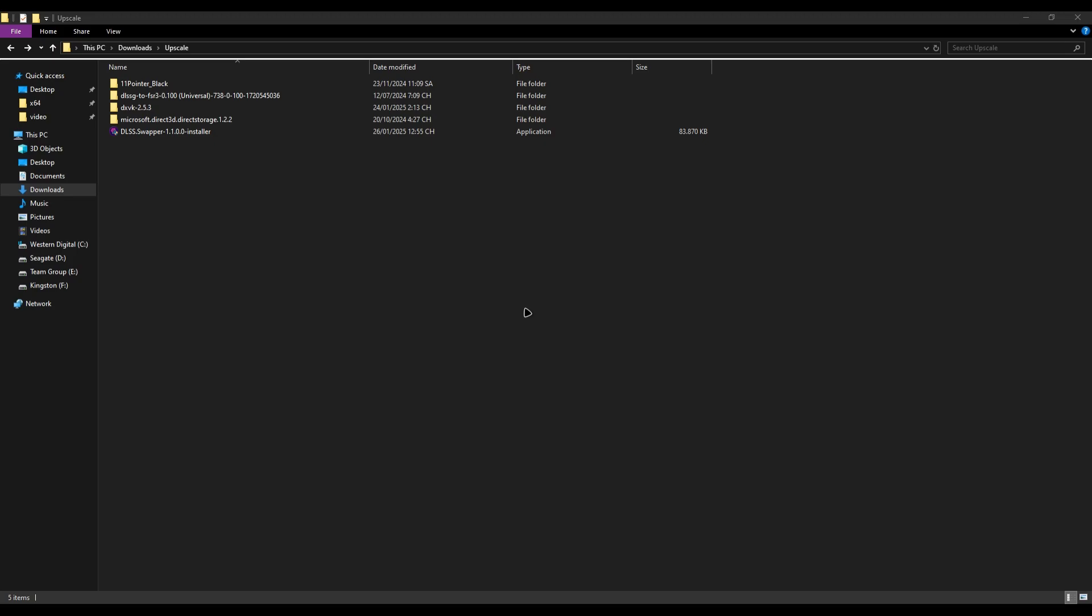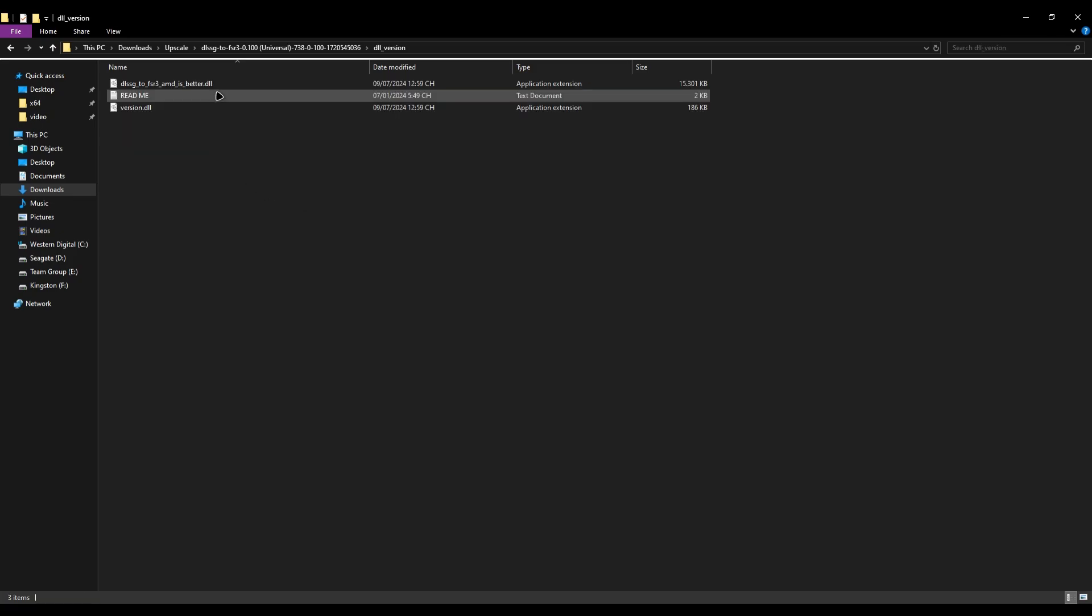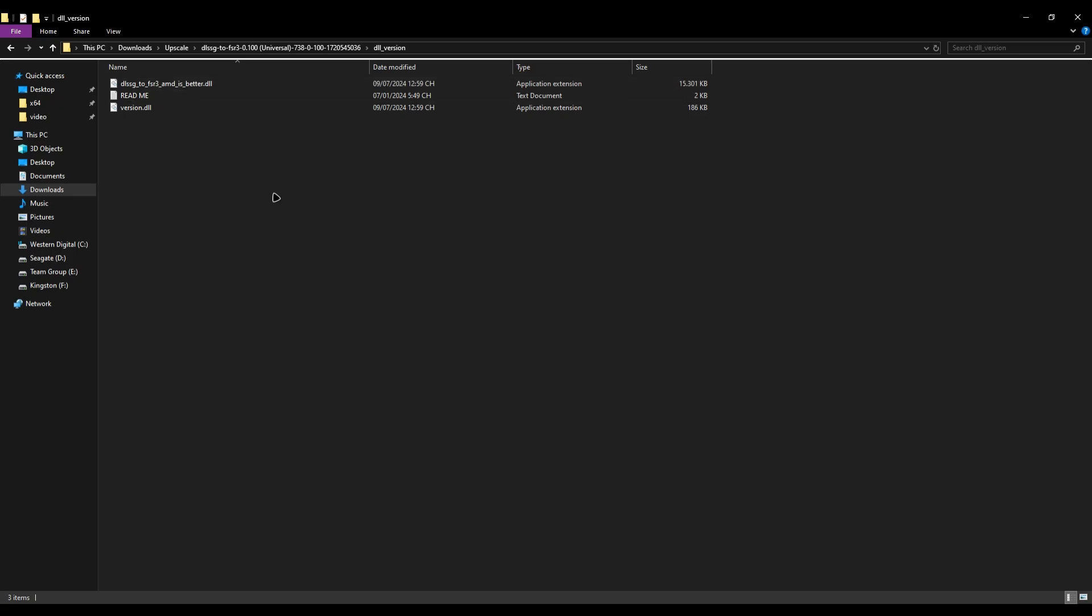For those that don't have DLSS frame generation support, like myself because I have a 3060 Ti, you can also download the mod. I will put a link in my description below. Download the mod that changes DLSS frame generation to FSR 3 frame generation.